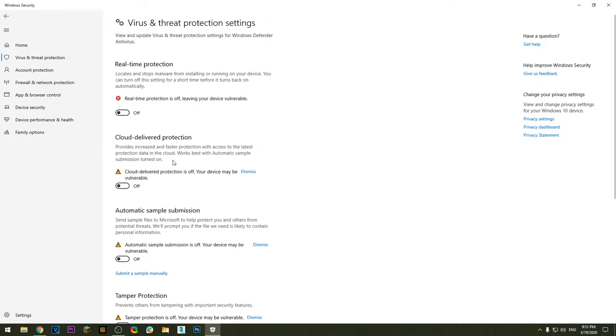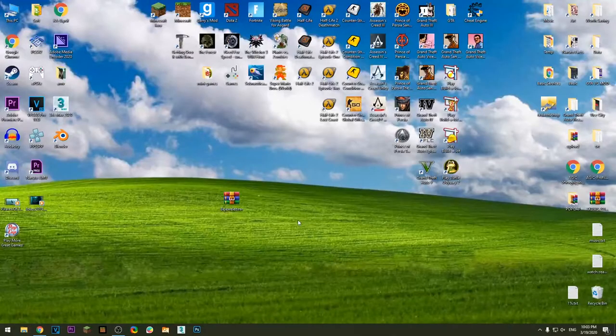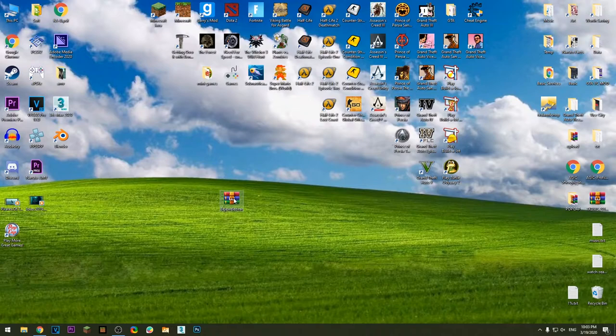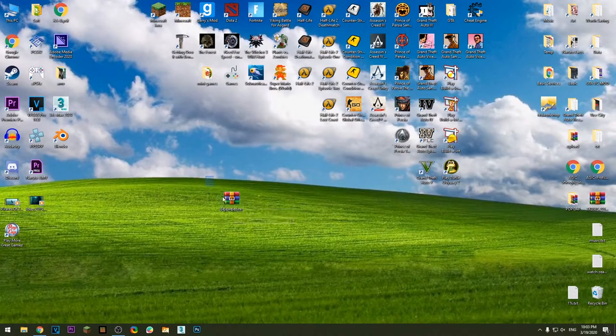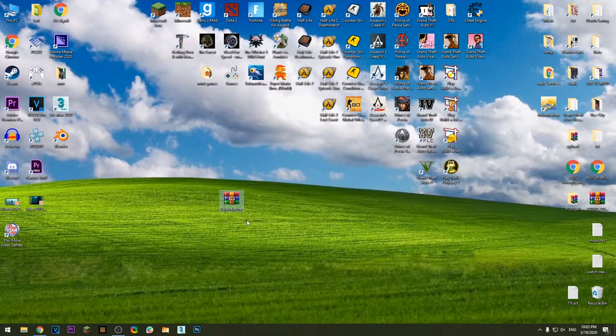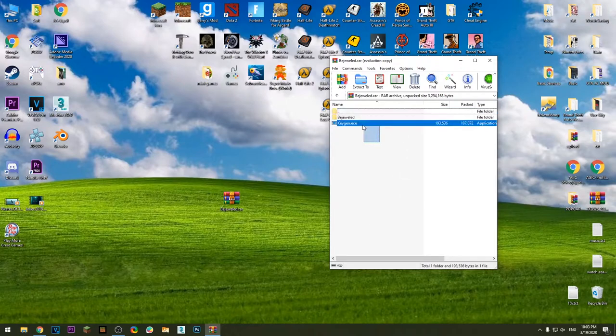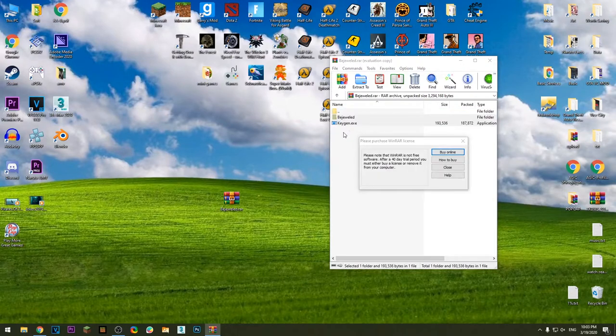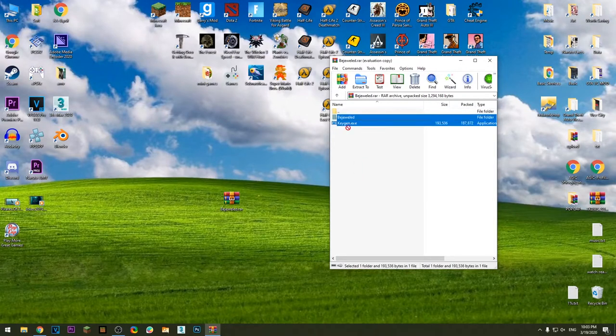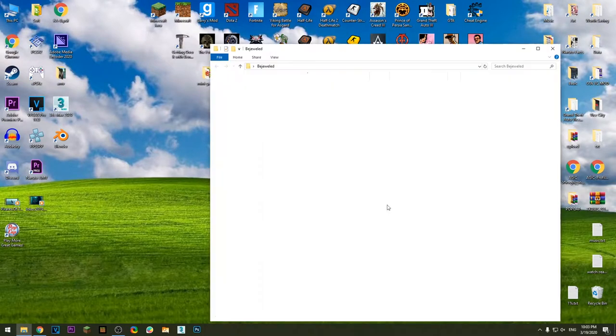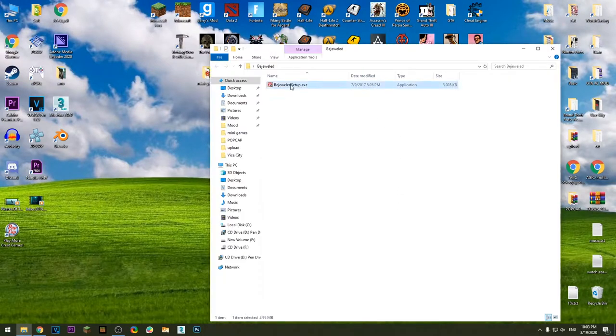In this video I will show you how you can get Bejeweled for free. Download this file, link is in the description. After you do that, extract this on the desktop, install the game.